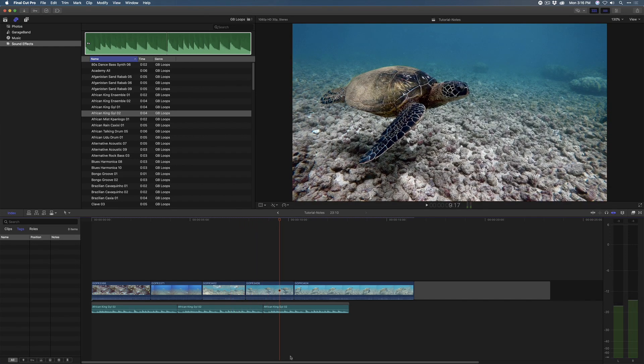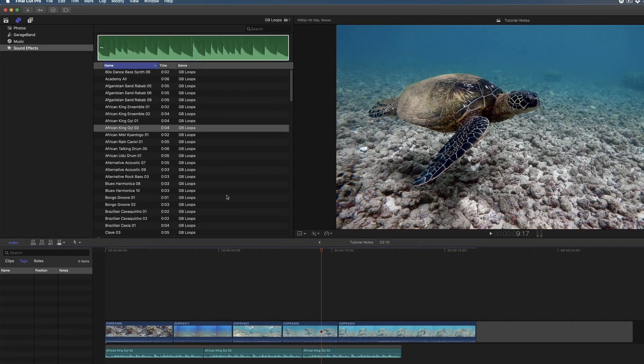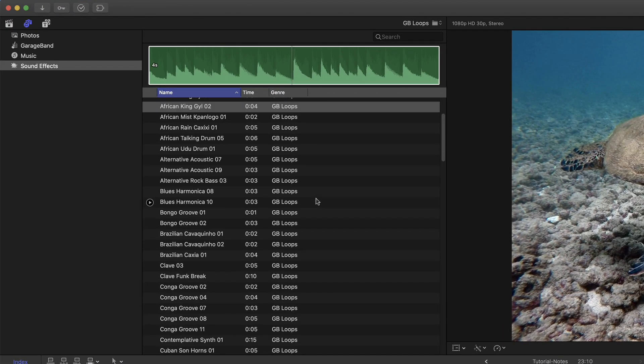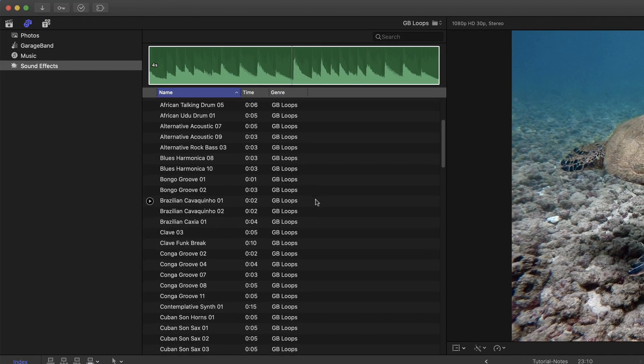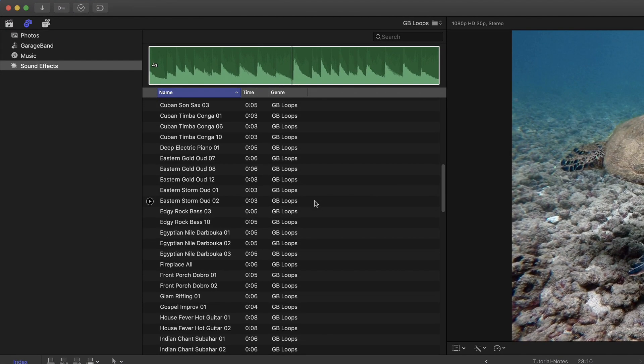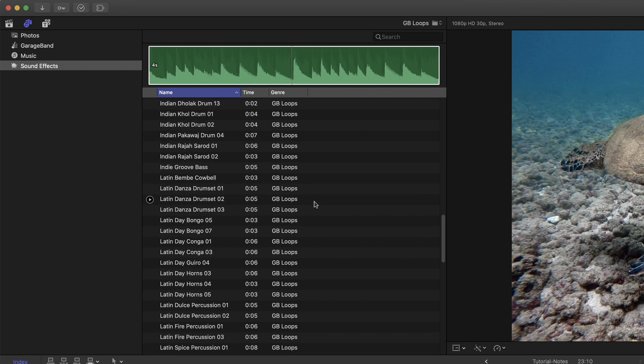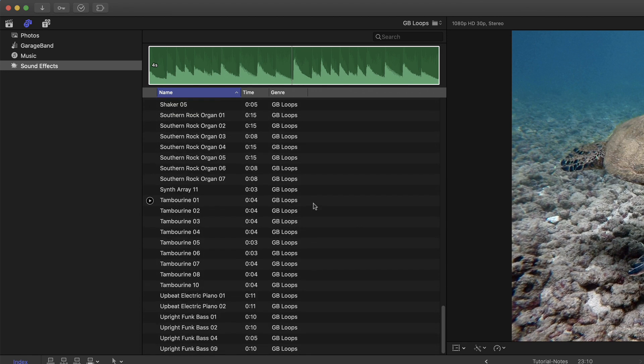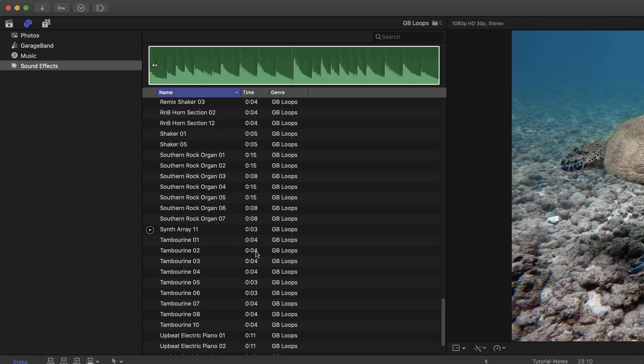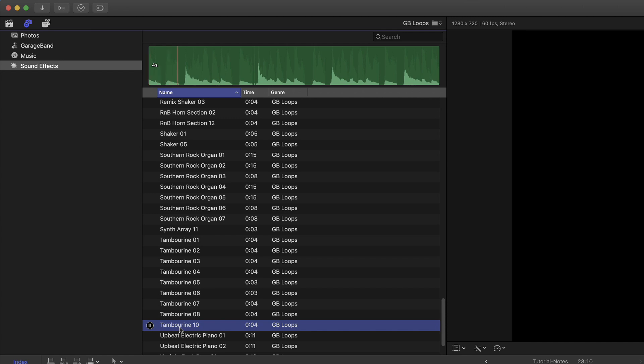Okay, so it is very loopy. So we're going to want to add some additional loops to make it less repetitive. I'm going to scroll down and look for some percussion, perhaps a tambourine. I'm going to preview this tambourine 10. Now, I should point out something.